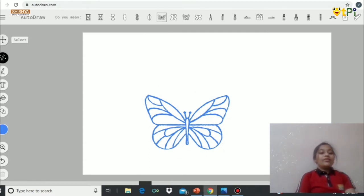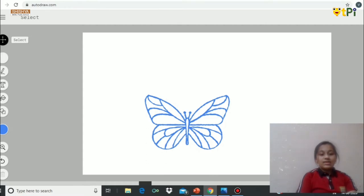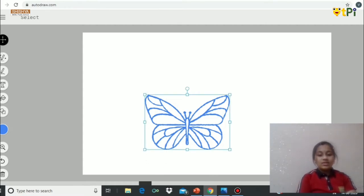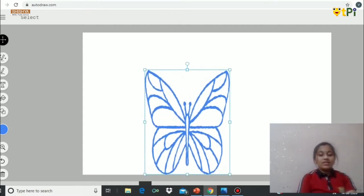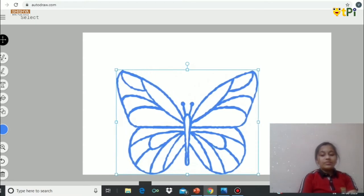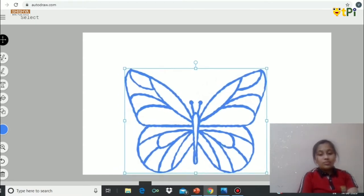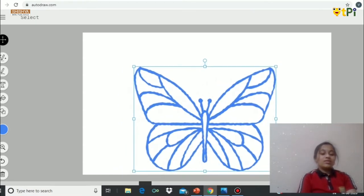Then if you want to make it bigger, use the select tool. Select this, then increase the size like this. If you want to move it, just click this and drag.